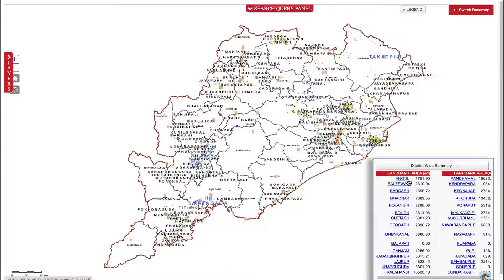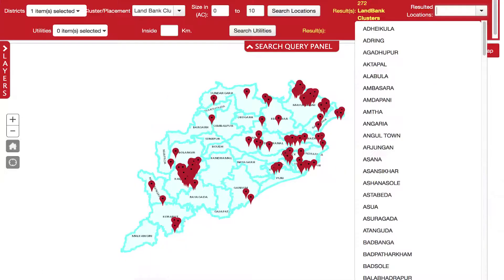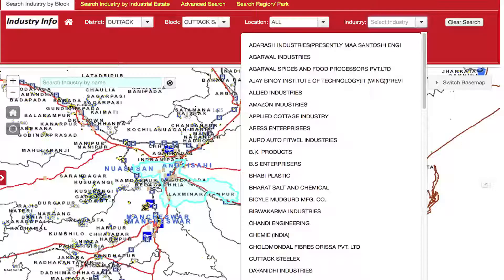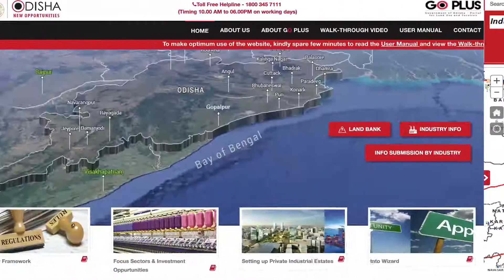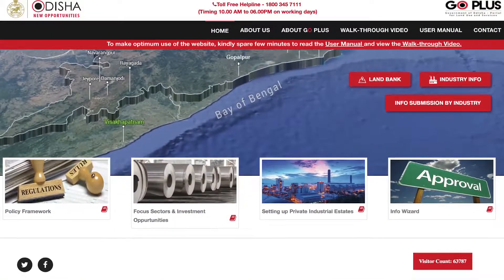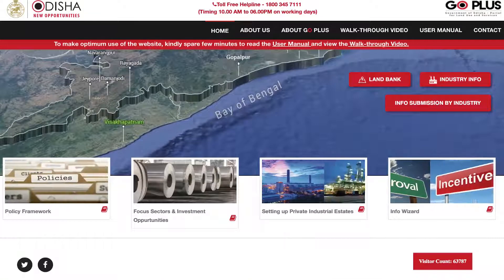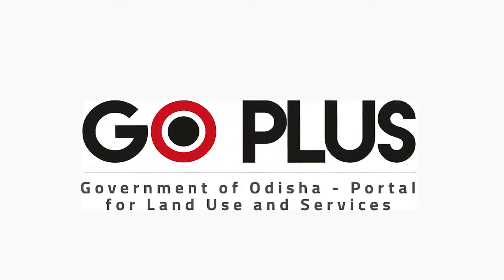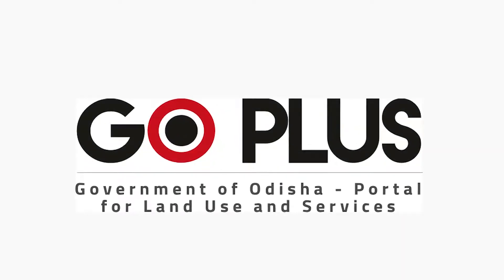With these unique features, GOPLUS is a comprehensive information system on all available land bank and industries operating in Odisha, facilitating investors in selecting suitable locations for their industrial projects in the state. This concludes the walkthrough video for GOPLUS. Thank you for watching.